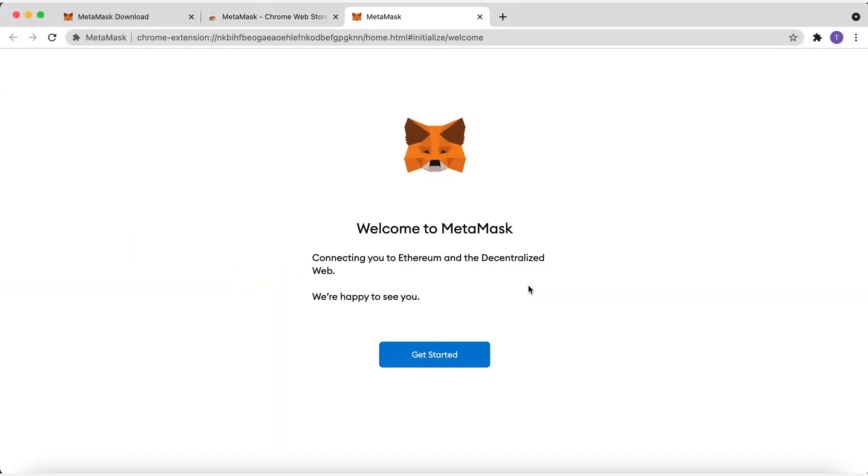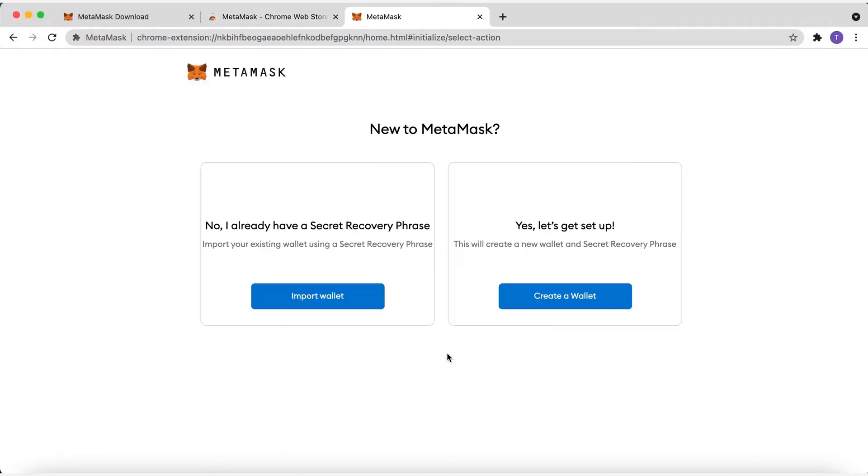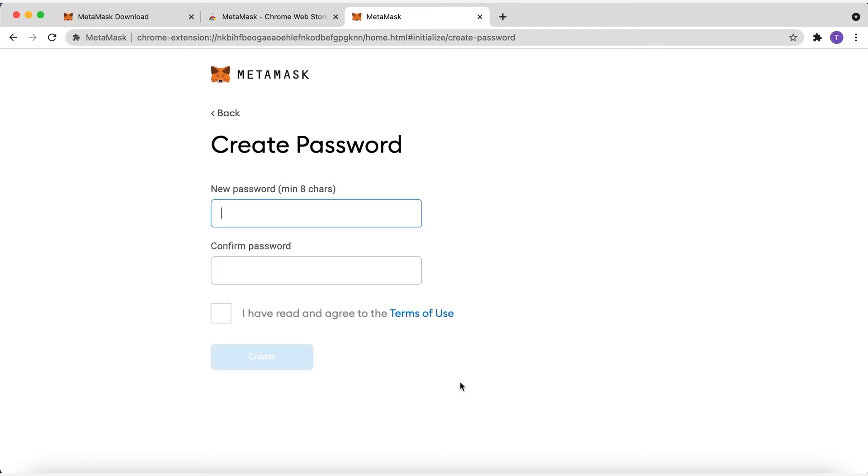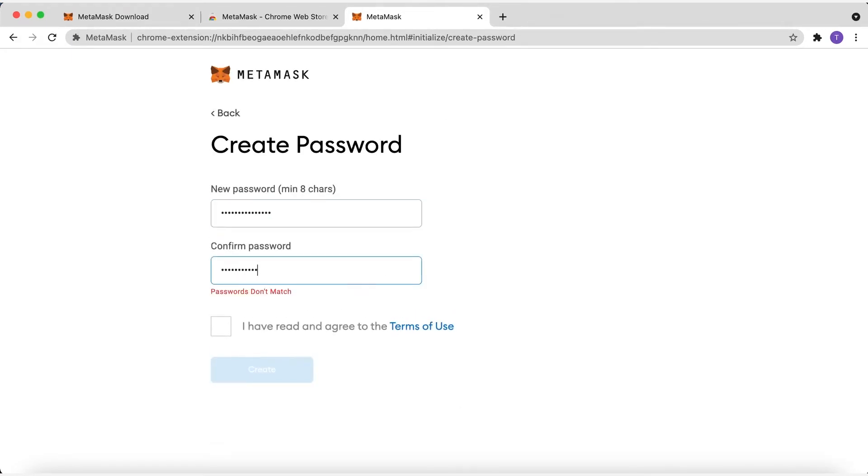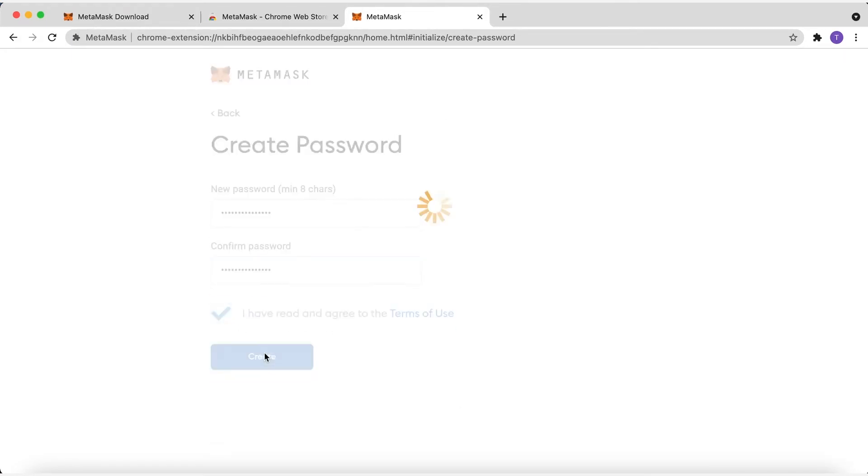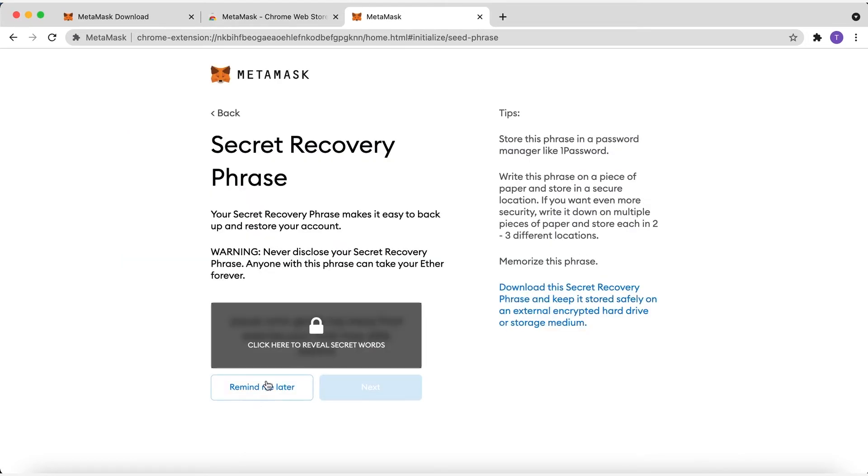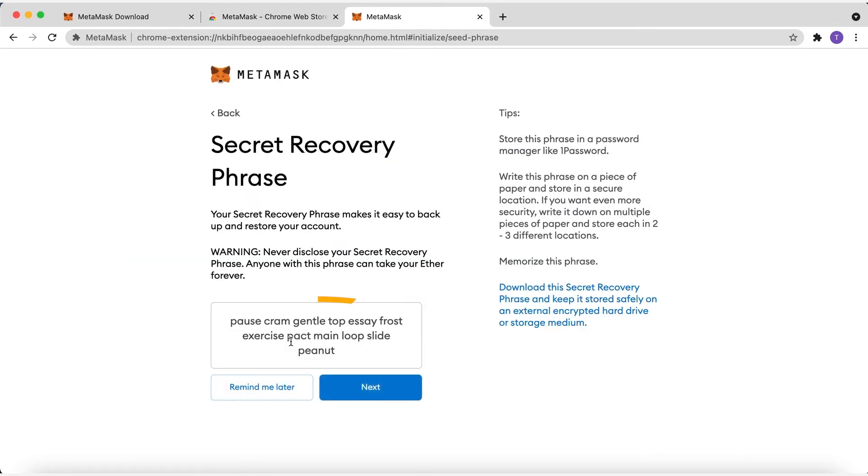Next, follow along with the setup specified by the app. Go ahead and click Create a Wallet. Create the password to open your wallet, click Next, and then you will see your seed phrase.